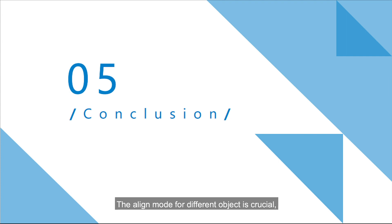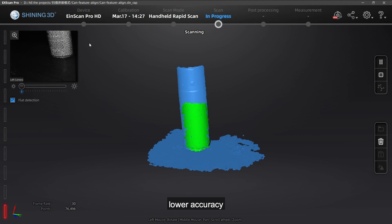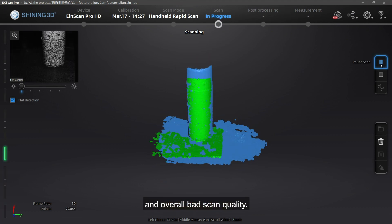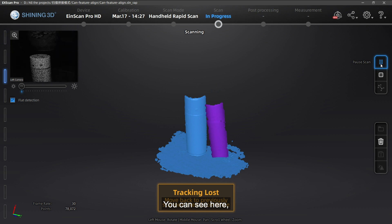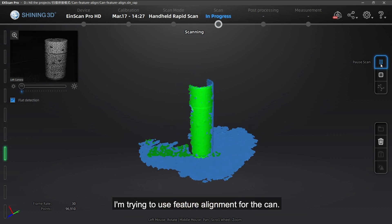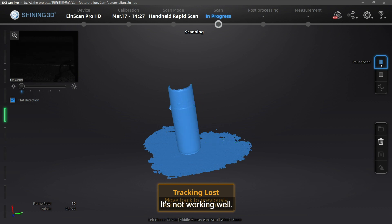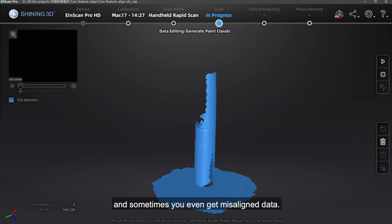Choosing the right alignment mode for each object is crucial. The wrong alignment might result in scan difficulty, low accuracy, and overall bad scan quality. You can see here I'm trying to use feature alignment for the can — it's not working well, and sometimes you even get misaligned data.